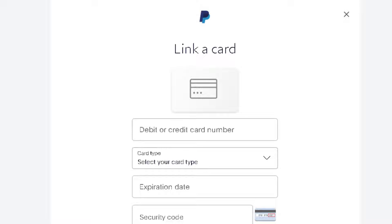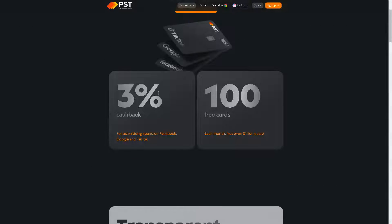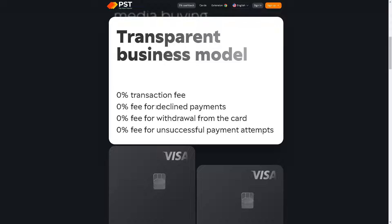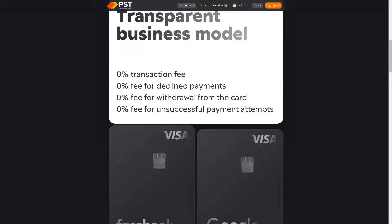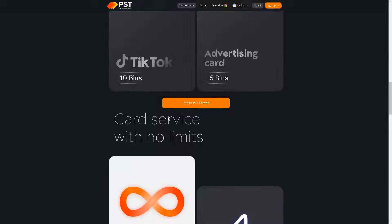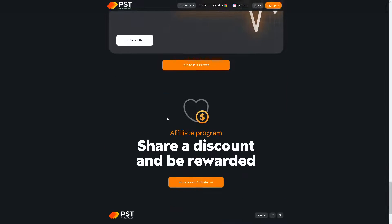After this, switch over to a new tab and go to a website called PST, or Page Store Transfer. From here they have a hundred cards and the best conditions for successful media buying. You can use this free virtual credit card for PayPal verification. It has zero transaction fee, zero percent fee for declined payments, and a lot more. All you have to do is sign up.